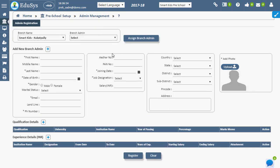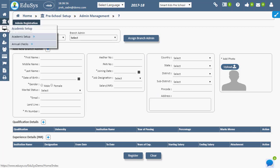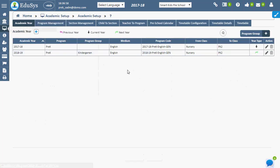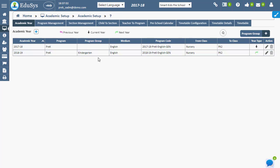For registering academic year for the preschool, academic year page must be used. This registration is a must to access any further operations.